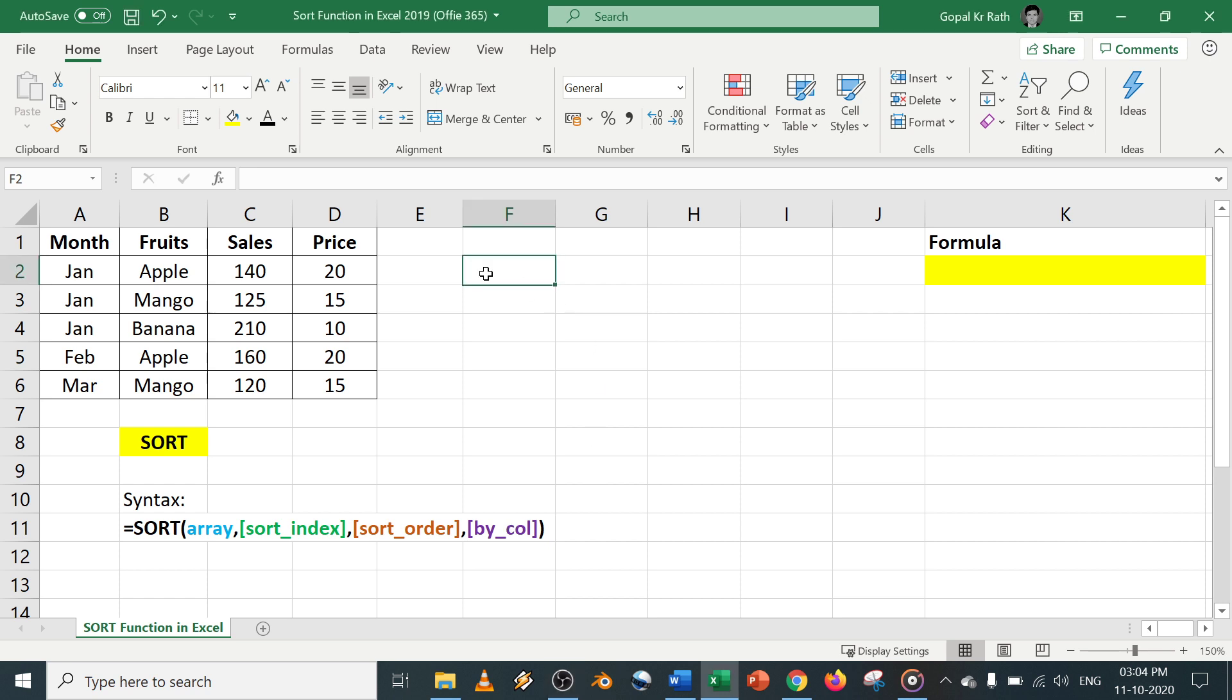Today in this tutorial, we are going to learn about the sort function in Excel 2019 and Office 365. I have given all the details, please check the description below with the links.